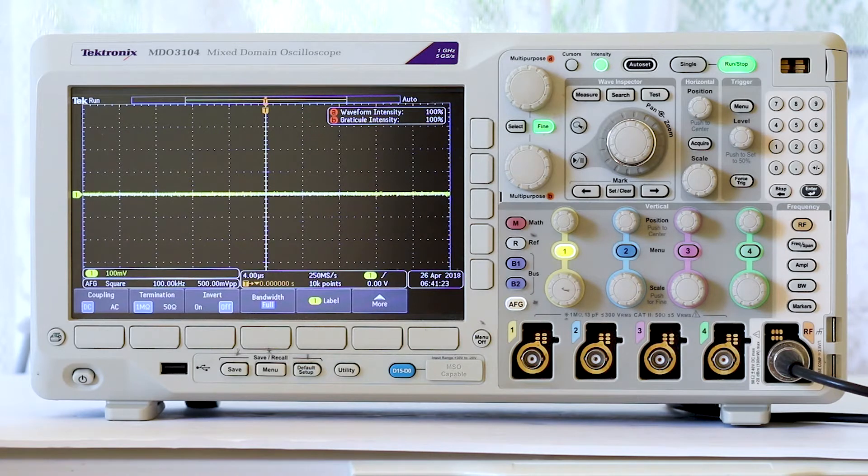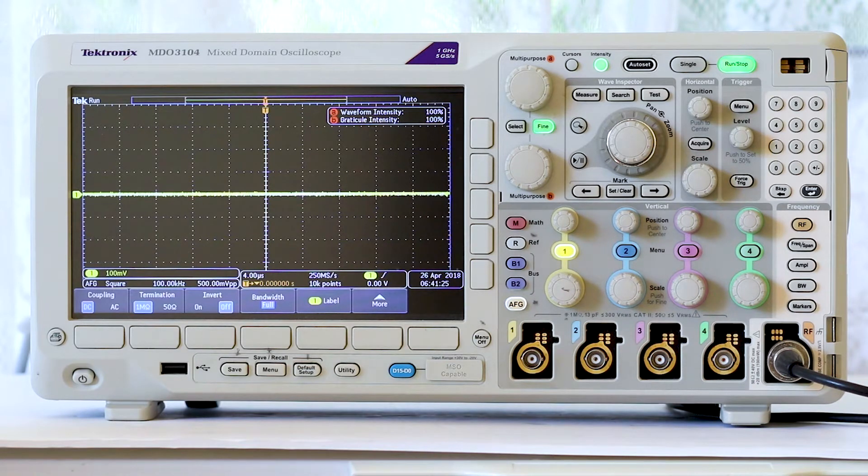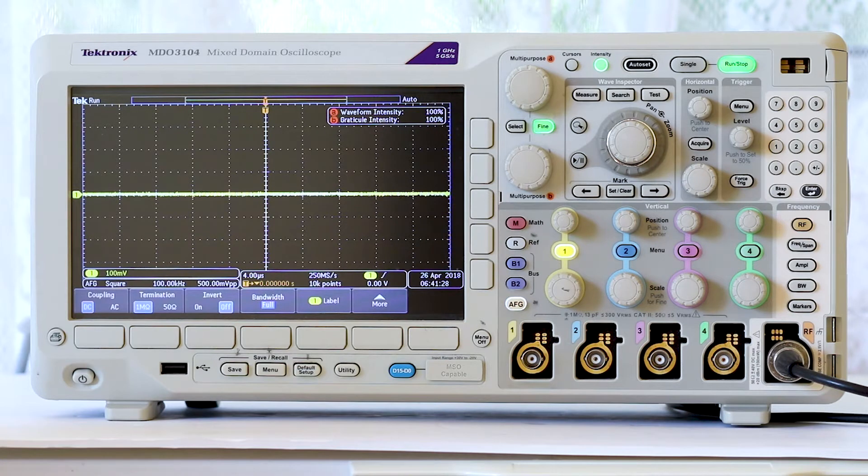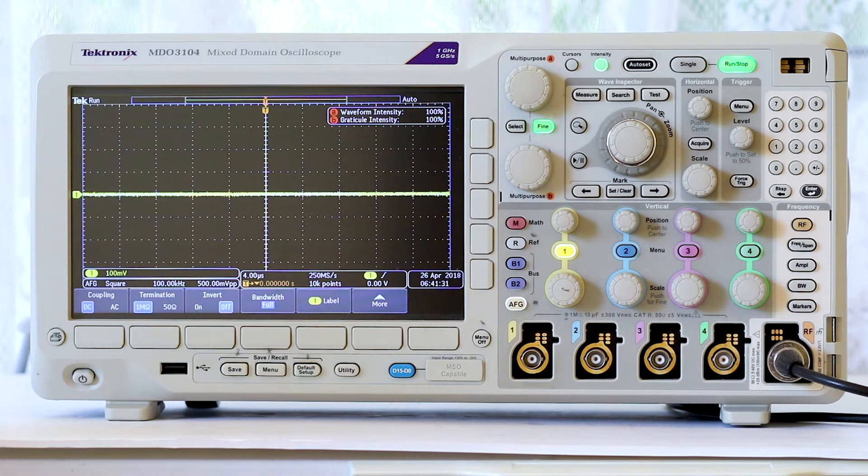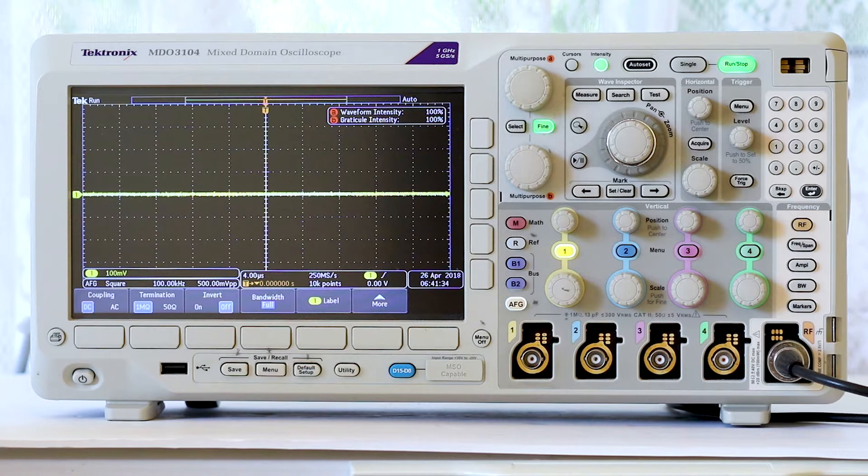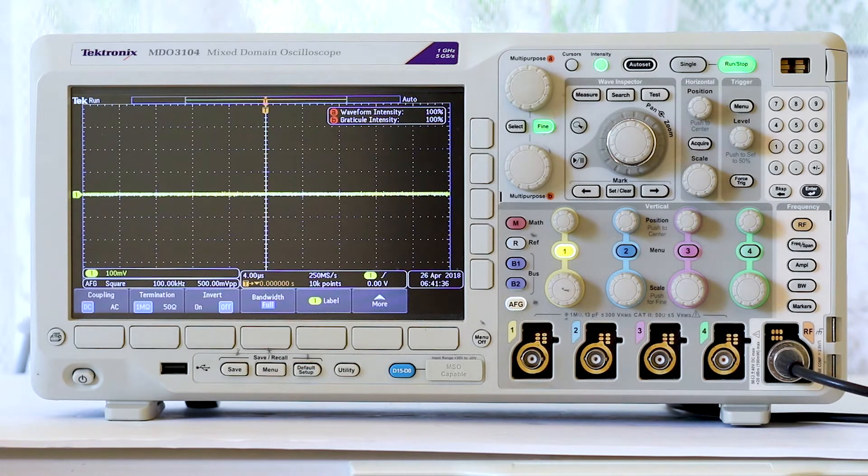That is in contrast to the mixed signal oscilloscope, MSO, in which two different signals are displayed in the same screen. That, however, is not exactly what we're looking at today.